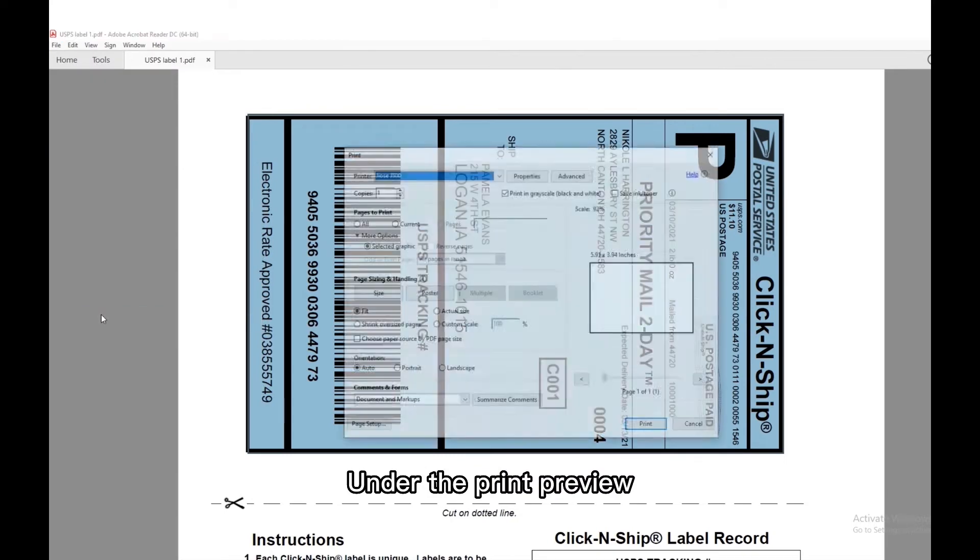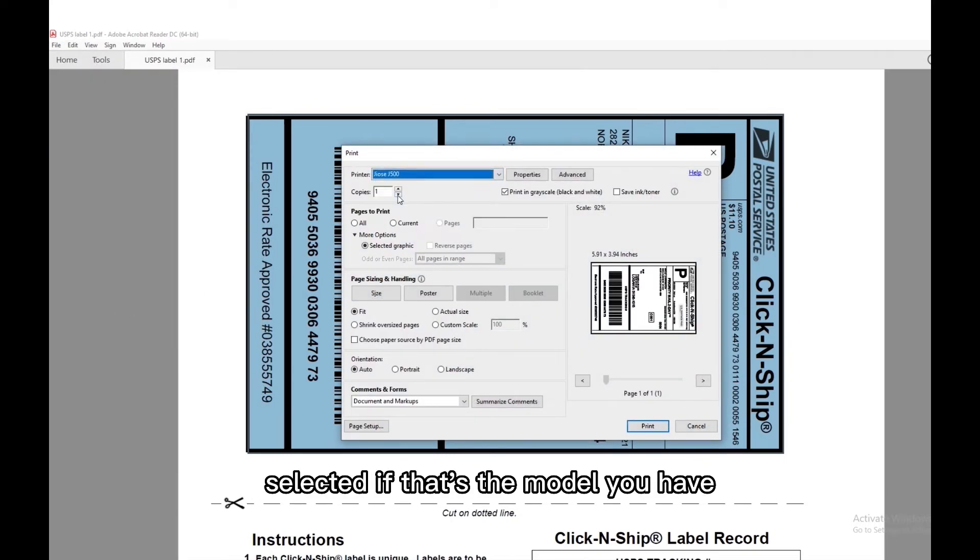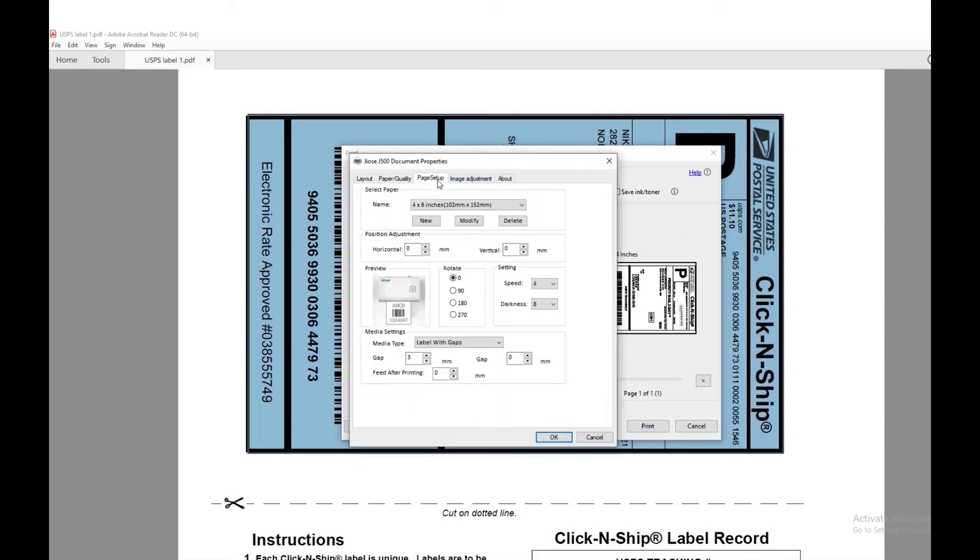Under the print preview, make sure you have Geos J500 selected if that's the model you have. Click on properties.